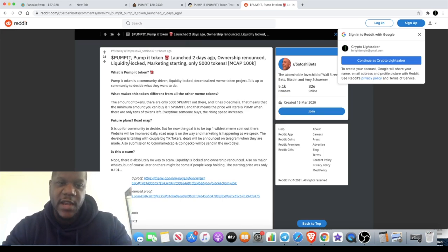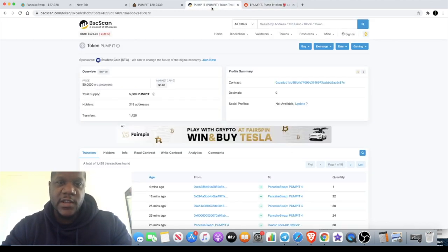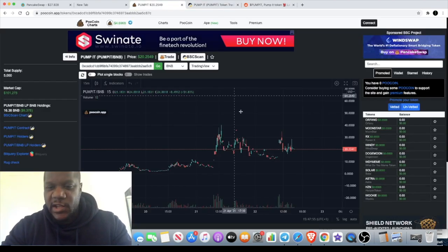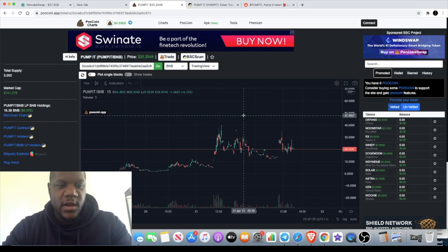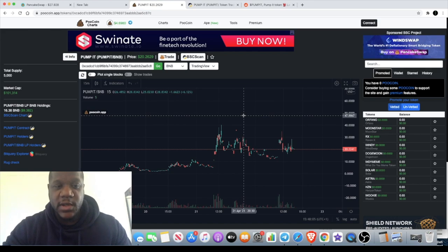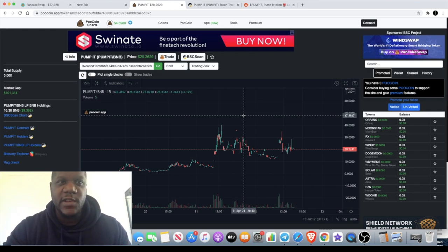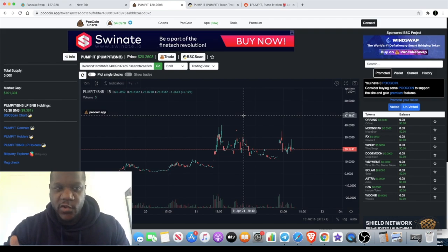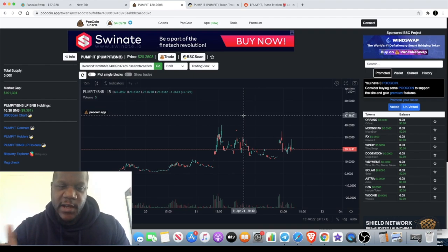Sometimes people ask me, is this a long-term hold? This is not a long-term hold. But guess what, a long-term hold even in crypto can quickly become a short-term hold. I've said this many times before. If you're in a project and it goes up 1,000% in a day, you might have planned to hold that for three months to a year or 12 months to five years. If it goes up 1,000%, 2,000%, 3,000%, that quickly becomes a short-term hold.